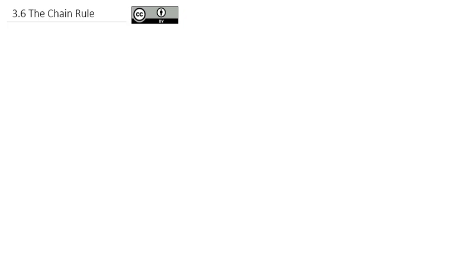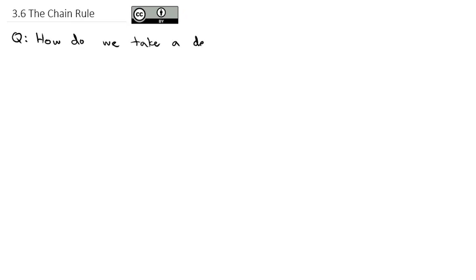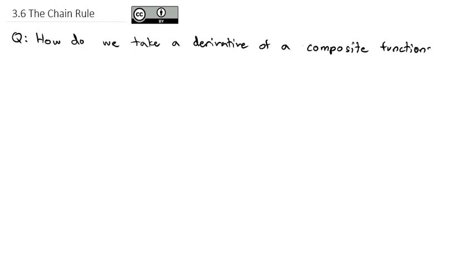Quite often, when we're trying to find the derivative of a function, we find out we actually have a composite function — a function inside a function. So that's the question we're going to address today: how do we take a derivative of a composite function, a function inside of a function?